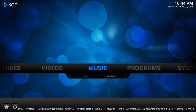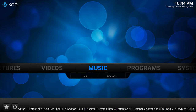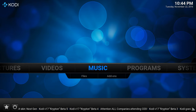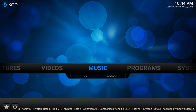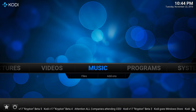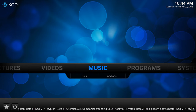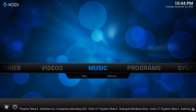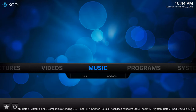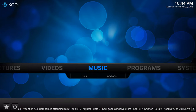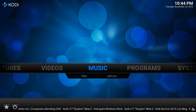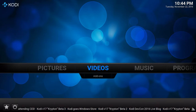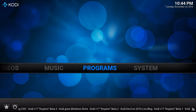Welcome to a quick tutorial on how to install the Easy Does It Build from EZTV on your Android or Amazon device. First of all, you have to have Kodi installed. This is a fresh Kodi install with nothing on there at all.